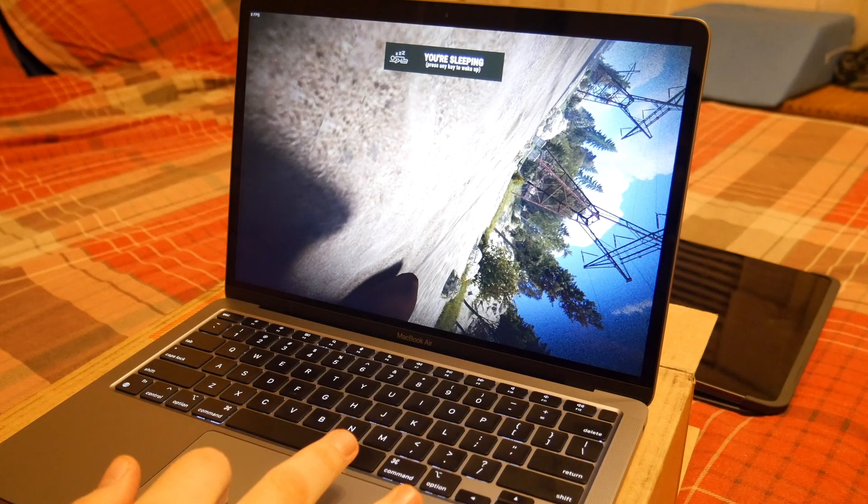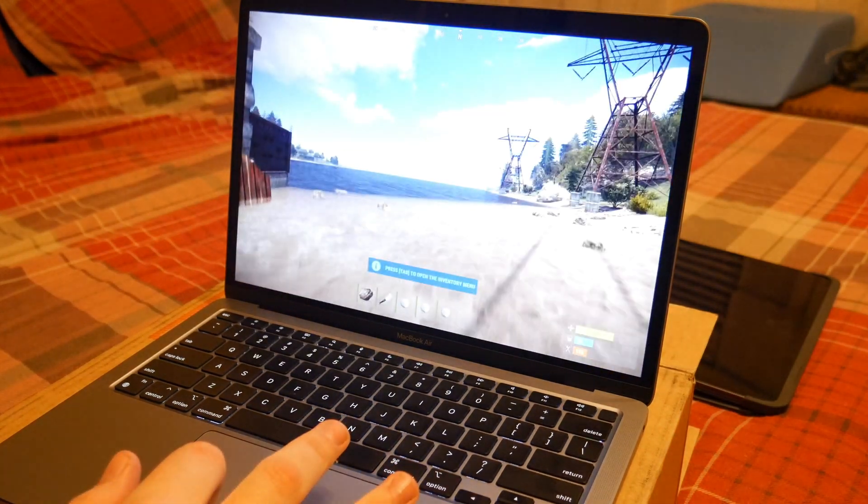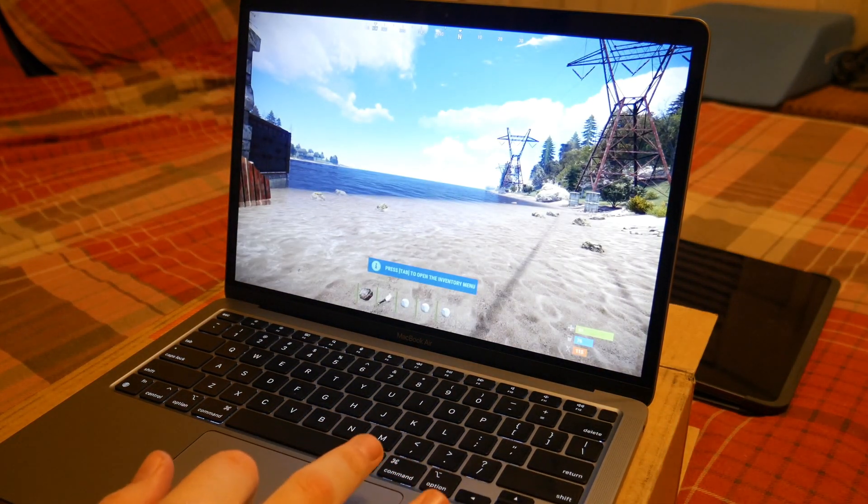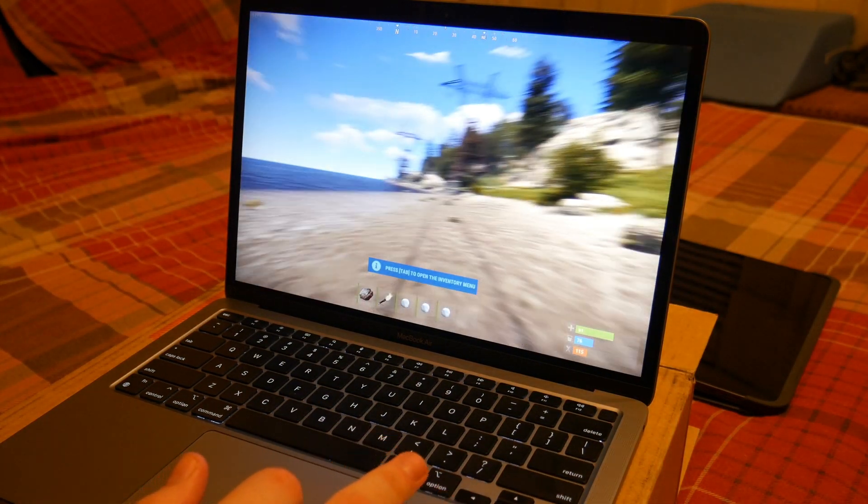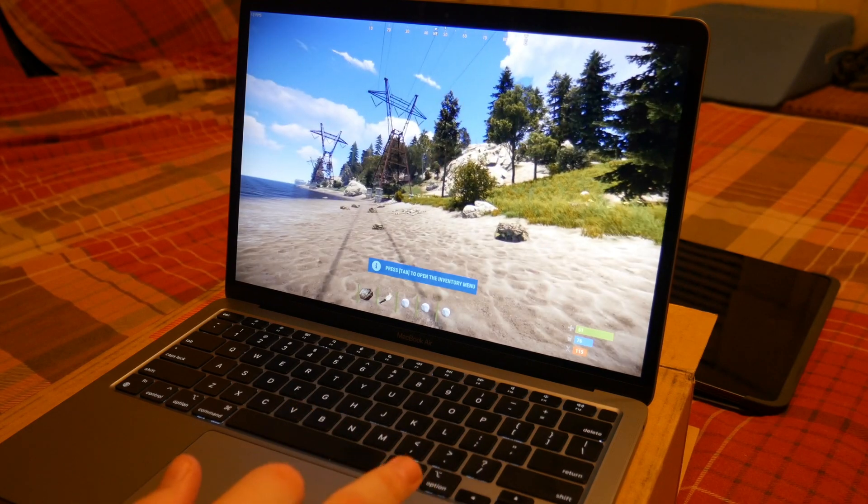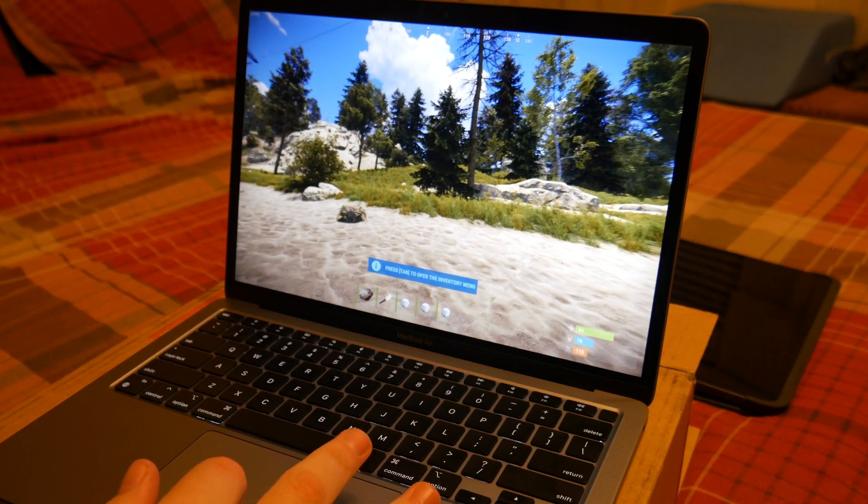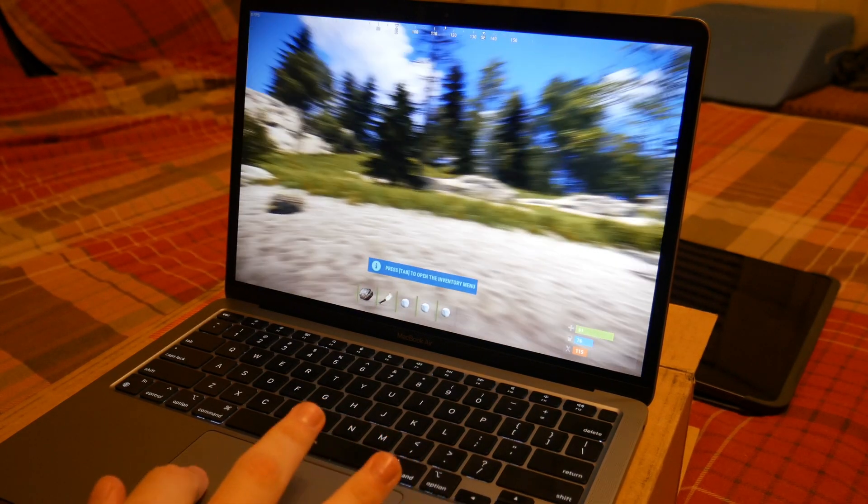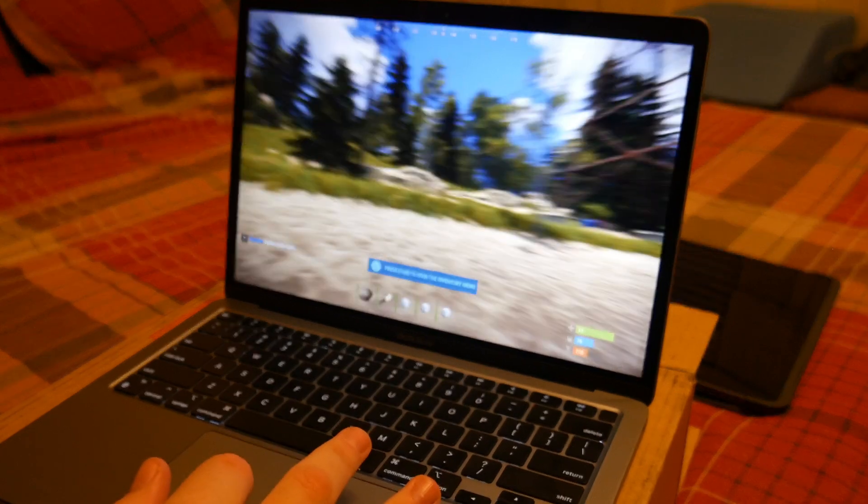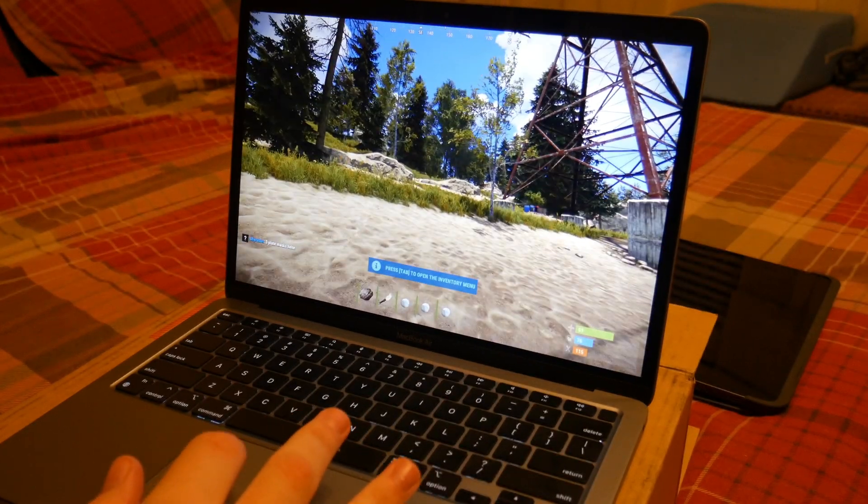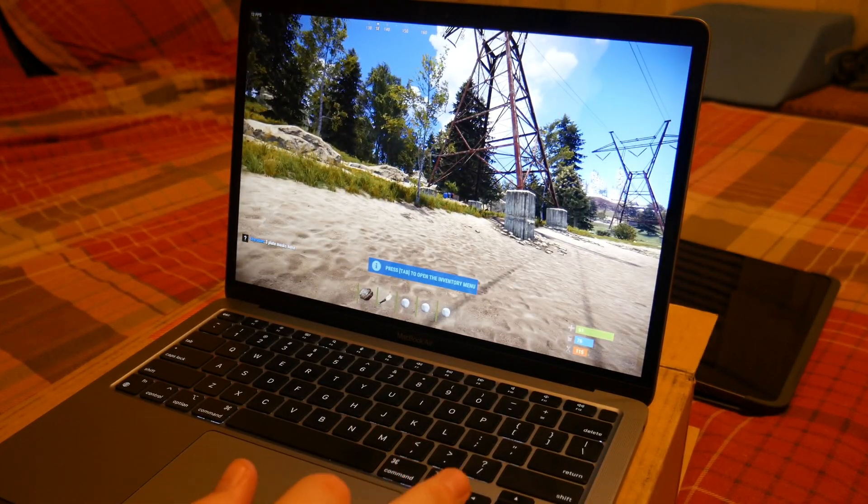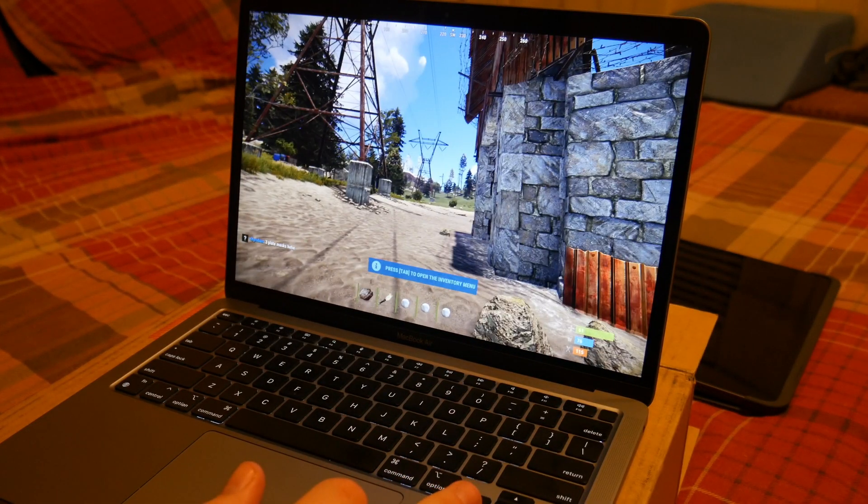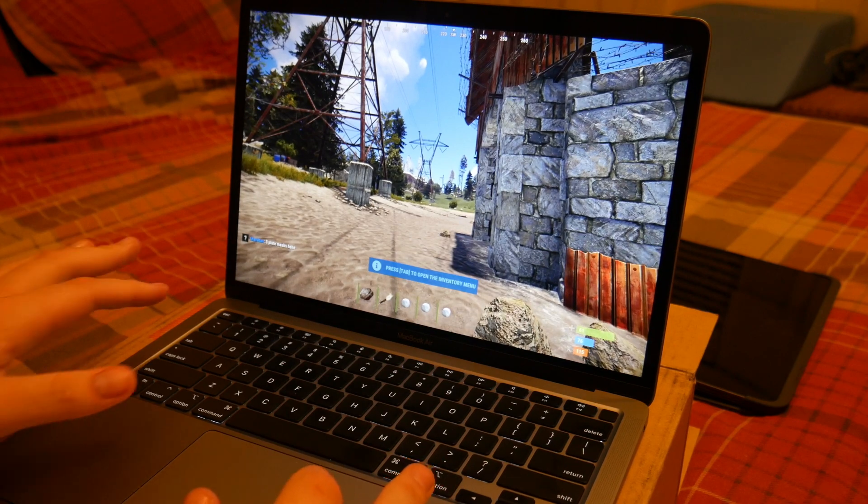Just like that we are in and yeah, right away this is the first game to stump the M1 chip, which is no surprise. This game is graphically very intense. The computer is fully stumped right now. This is more what I was expecting from a laptop.